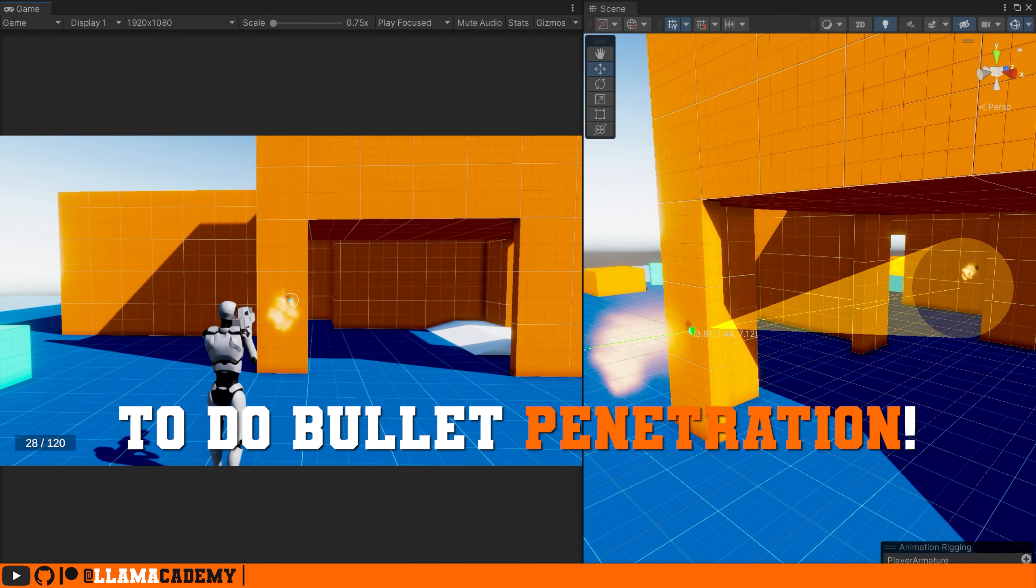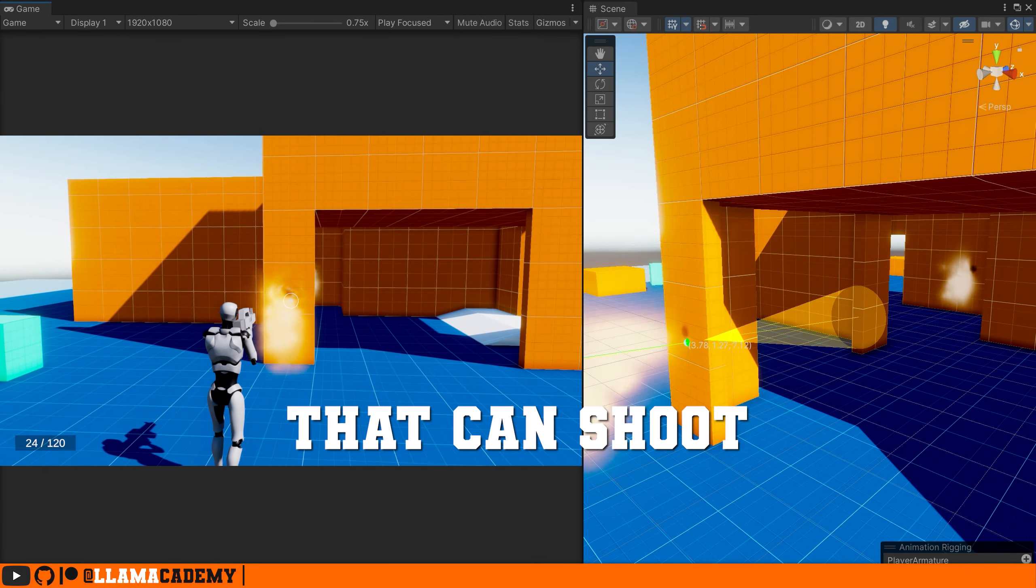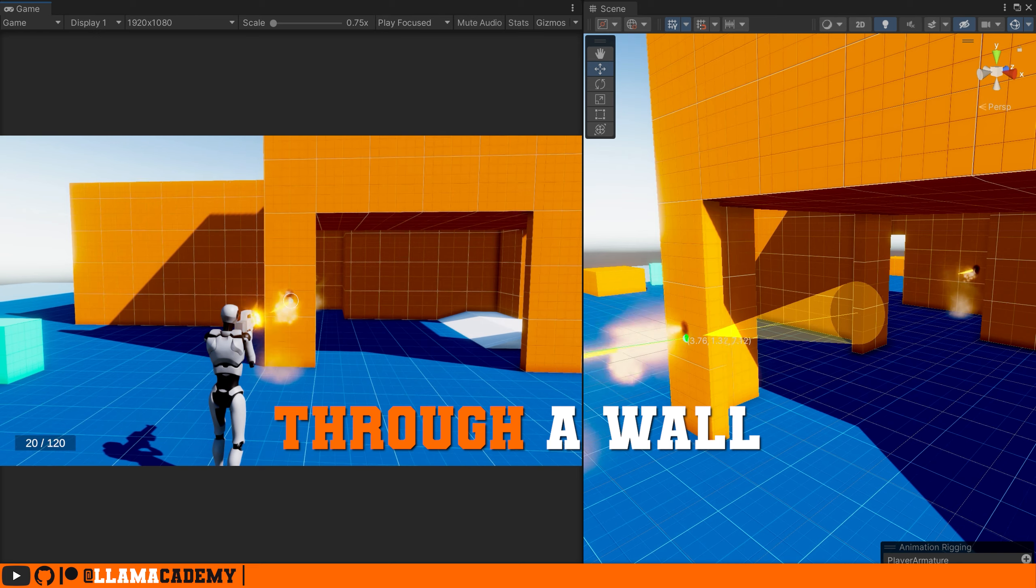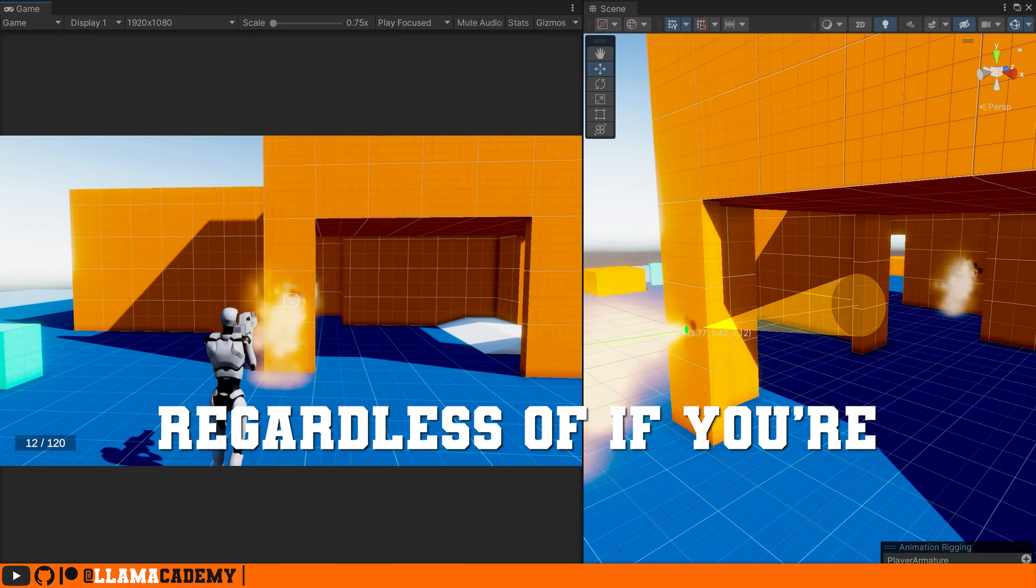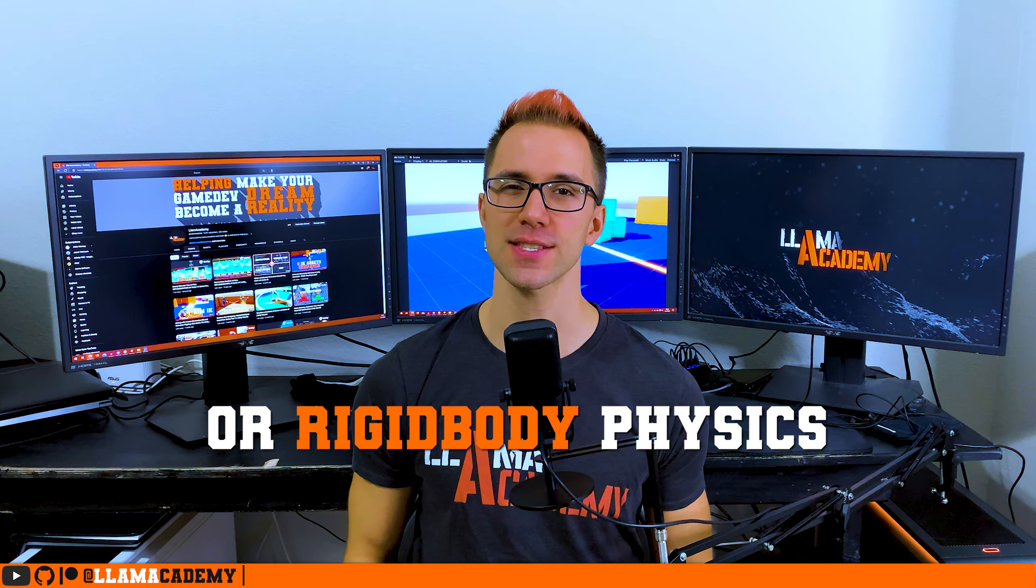It's finally time to do bullet penetration. Having a bullet that can shoot through a wall, regardless of you using raycasts or rigidbody physics, is a really cool thing to add into your game. Now as always, there's a bunch of different ways that we could approach this problem, so what we're looking at today is one way that I found to work pretty well.